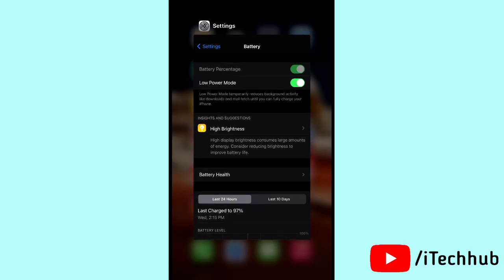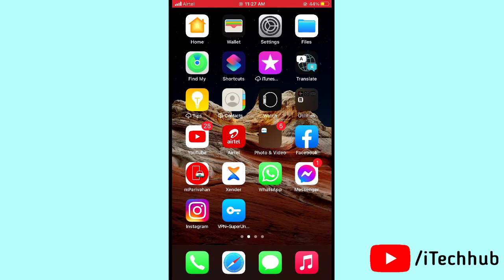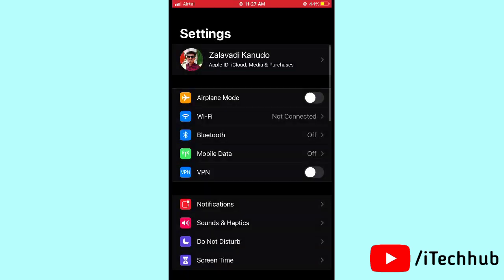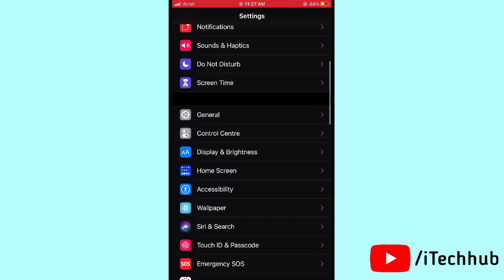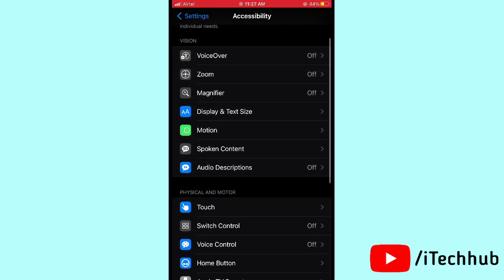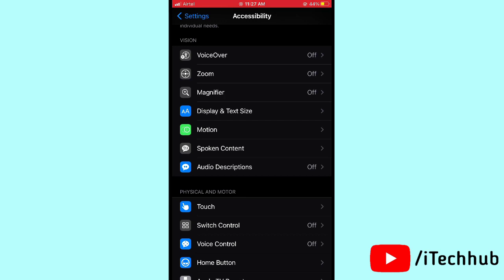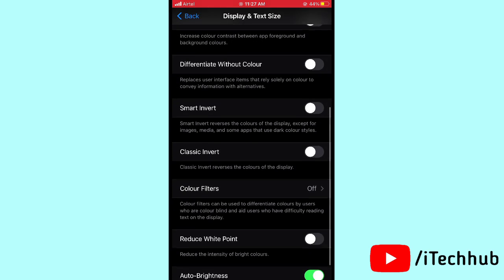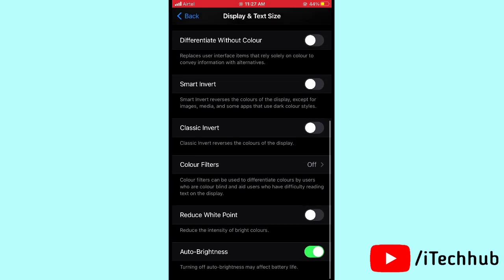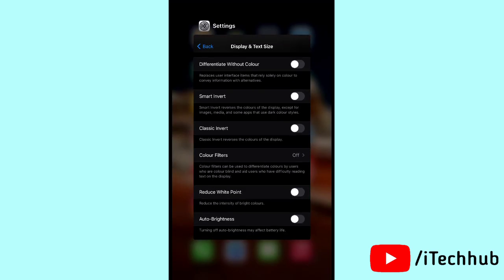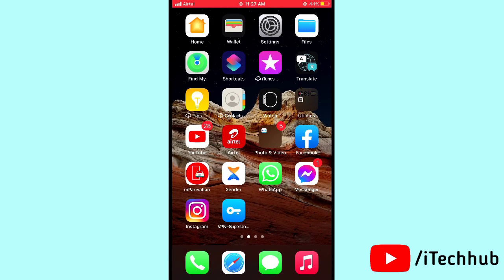The fourth solution is to turn off Auto Brightness on your iPhone or iPad. Open Settings and tap on Accessibility, then tap on Display and Text Size. Scroll down and you will see Auto Brightness — if it is turned on, please turn it off to help save battery.